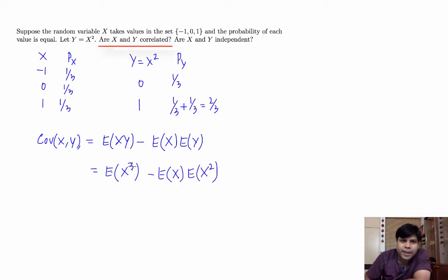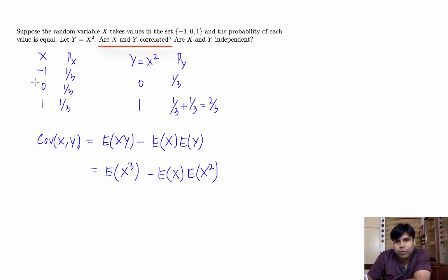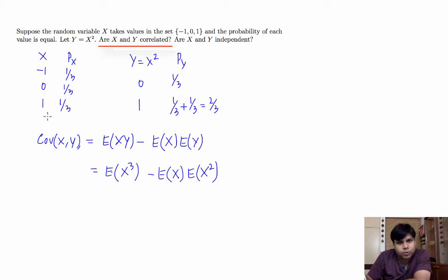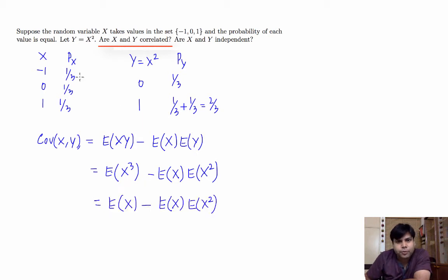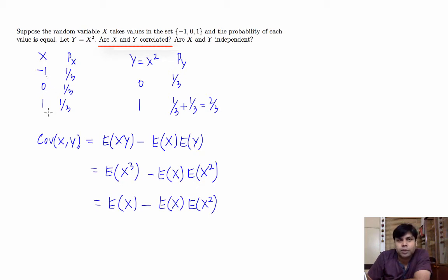Notice that x cube is the same as x, because whenever x takes value a, x cube will also take value a. When x takes value minus 1, x cube will be minus 1. When x takes value 0, x cube will be 0, and when x takes value 1, x cube will also be 1. So x cube and x are the same random variable. So expectation of x is minus 1 times 1 third plus 0 times 1 third plus 1 times 1 third, and that's 0.